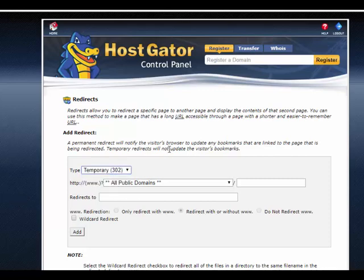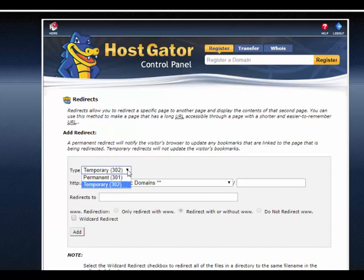A temporary redirect will remain in place until you disable it. This type of redirect is used in case you want to eventually use the original URL again. Browsers will not cache a temporary redirect. So select the type of redirect you want. In this case, I want to do temporary.